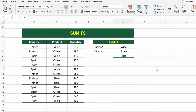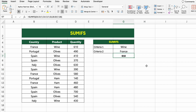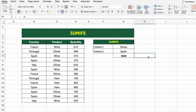Here's what each part does: D5:D17 is the range where we want to sum quantities; C5:C17,G5 filters only the rows where the product is wine; B5:B17,G6 filters only the rows where the country is Spain. Excel will add up the quantity only if both conditions are met. Press Enter to get the total. If we change the product or country, Excel will automatically recalculate — no need to touch the formula again. This makes it perfect for dashboards and dynamic reports.